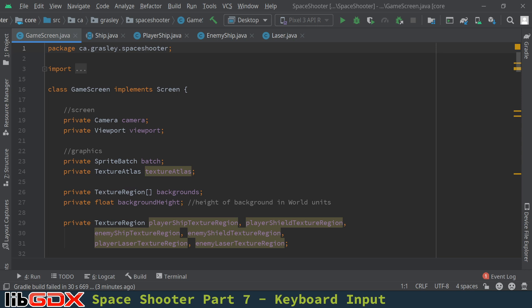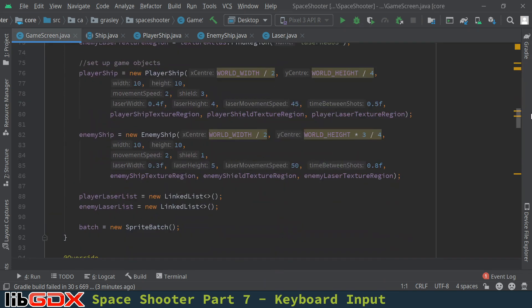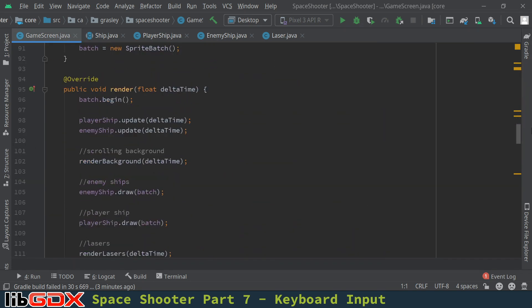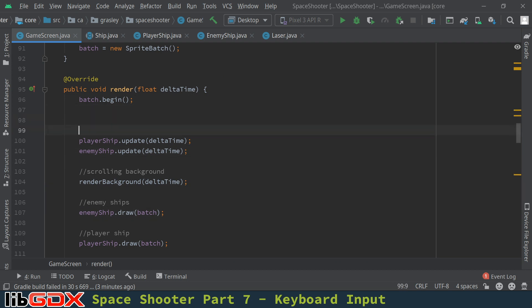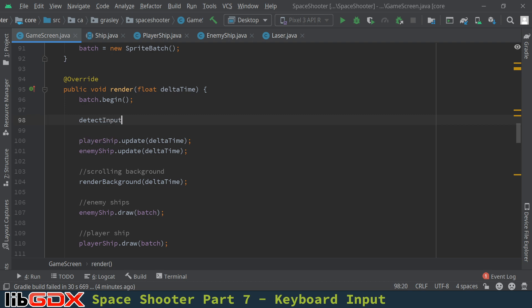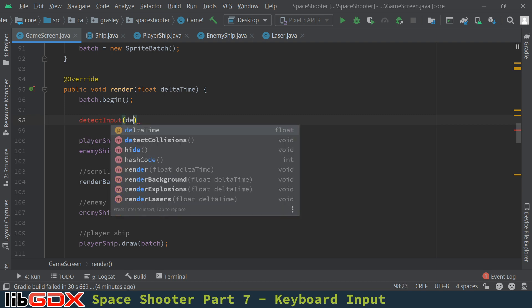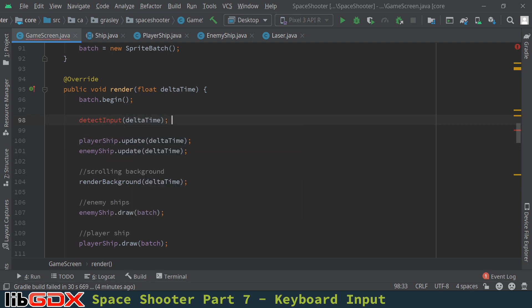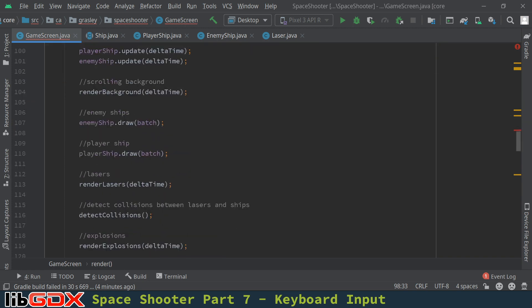So we have the game screen class. Let's just scroll down to the render method. This is where a lot of the activity happens. Batch.begin is for starting the drawing process. We update some stuff, draw the background, and so on. And just before here, this is where we are going to write a method that is going to detect and handle any input from the keyboard or later from touch events or from the mouse.